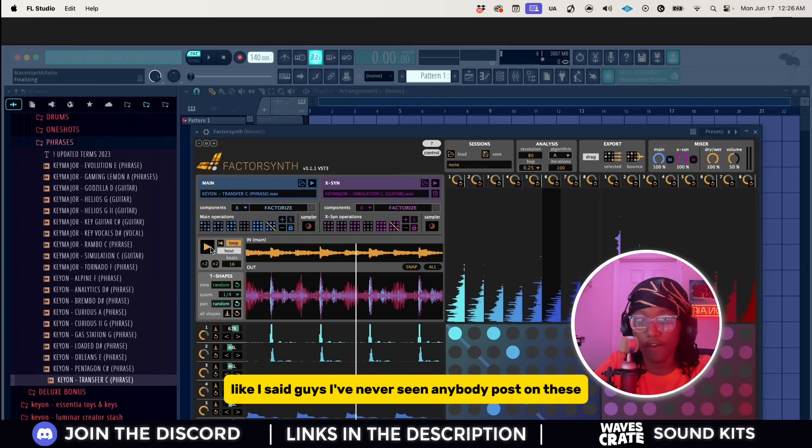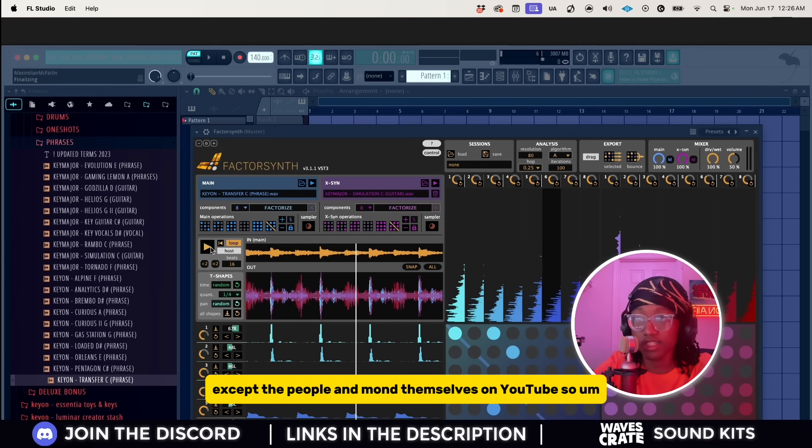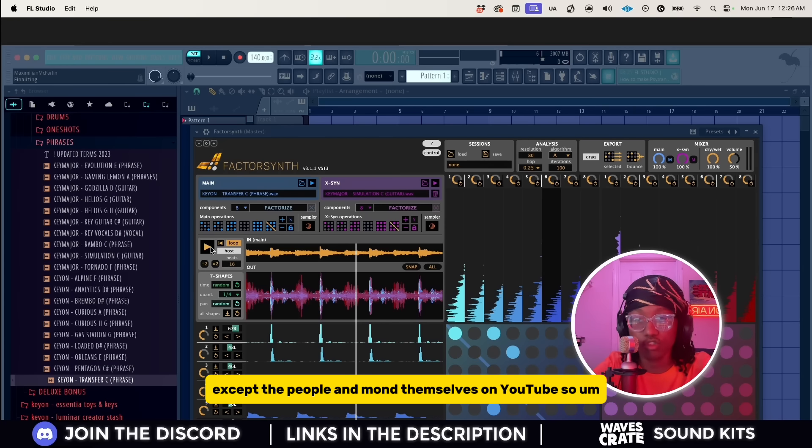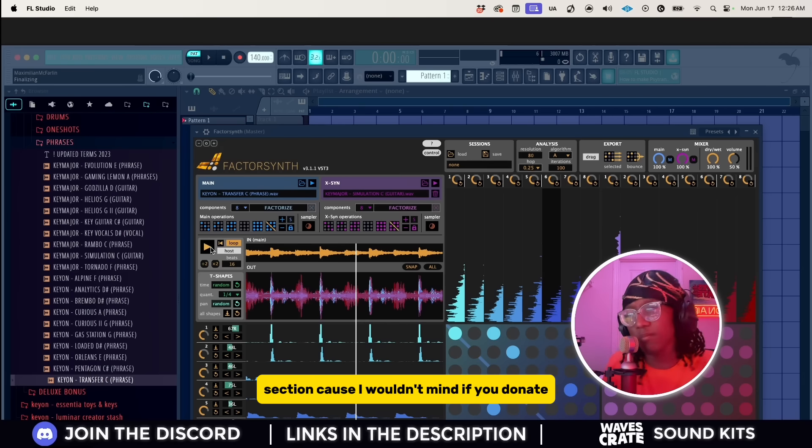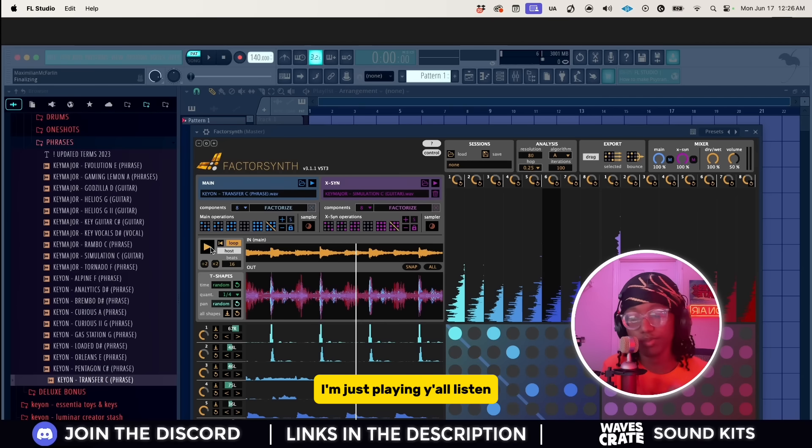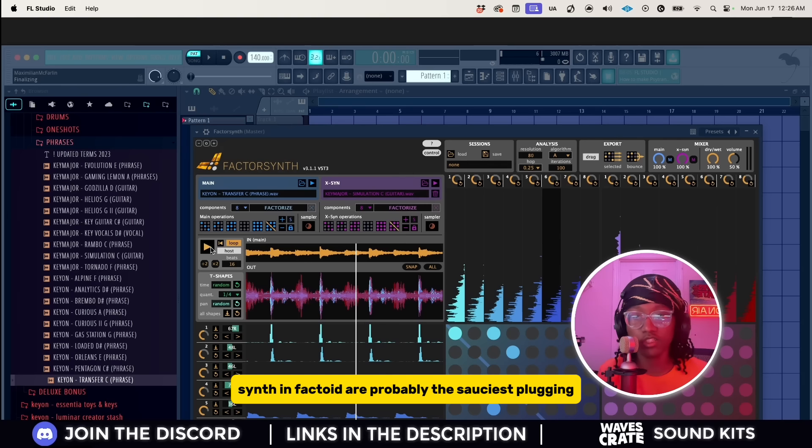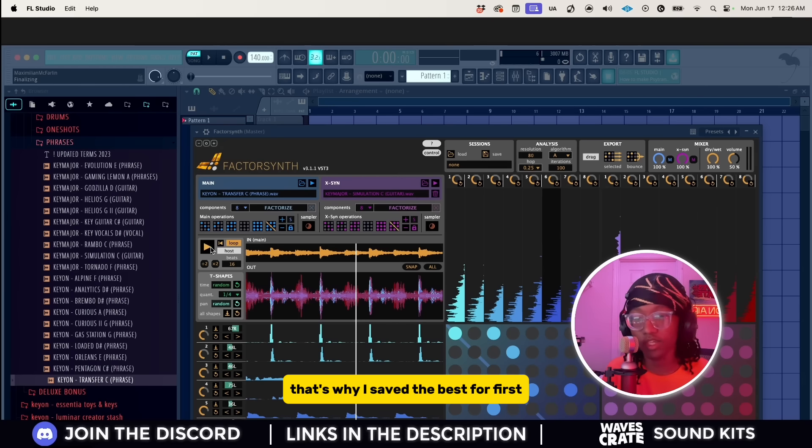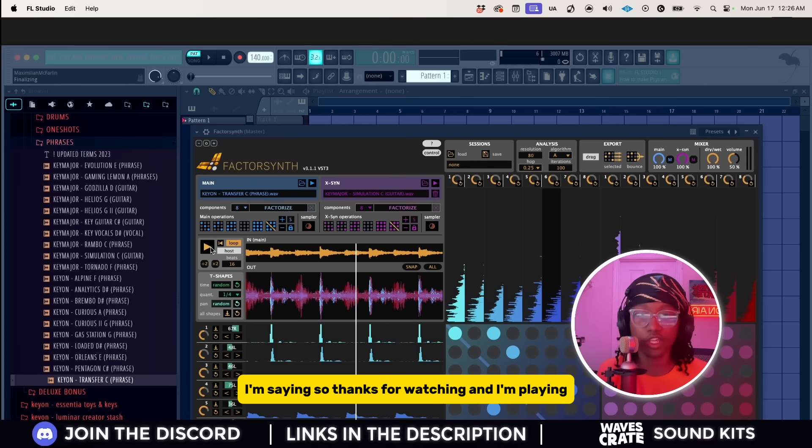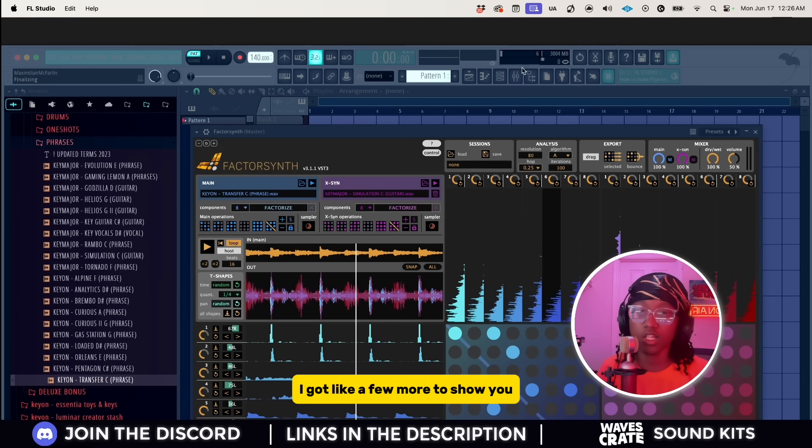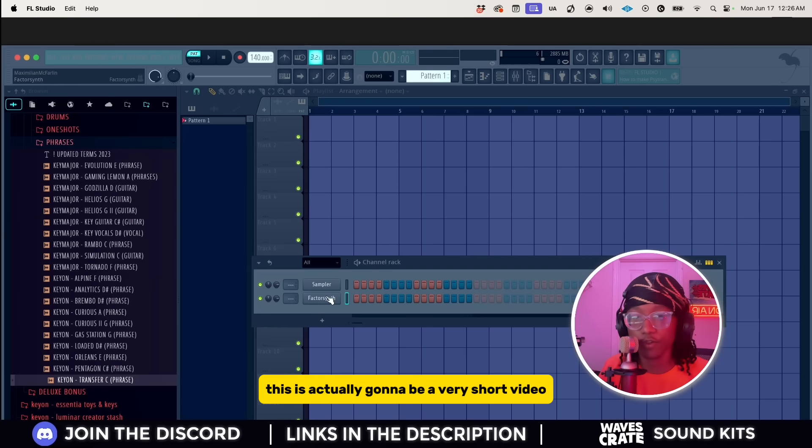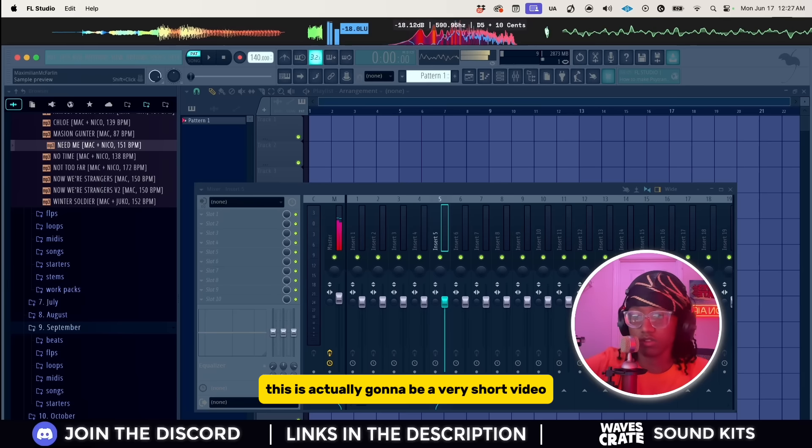Like I said guys, I've never seen anybody post on these except the people at Anmond themselves on YouTube. Factor Synth and Factoid are probably the sauciest plugins. That's why I saved the best for first. Thanks for watching. Now I'm playing, I got like a few more to show y'all. This is actually going to be a very short video.